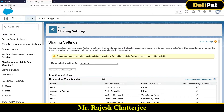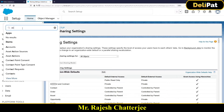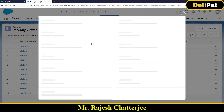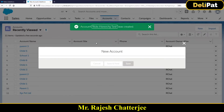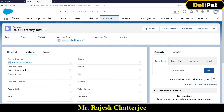Now the Account organization-wide default is private. As Rajesh, I'm going to create a new account. The account name I'm giving is 'Role Hierarchy Test.' The record owner and created-by is Rajesh. I'll then log in as Testing User to see whether I'm able to access this account or not.